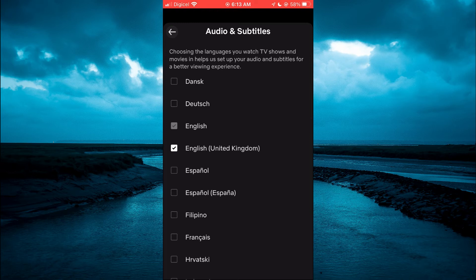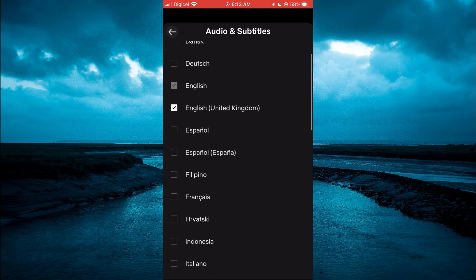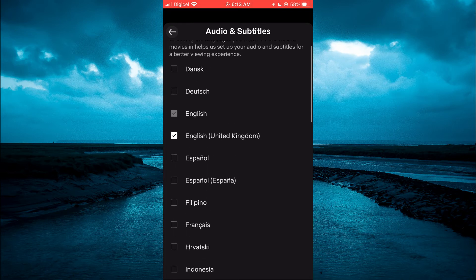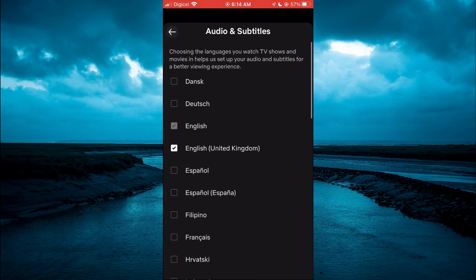From here you can select the audio language you would like. As you can see, you have a list of different languages to choose from. Simply tap on the one you would like to change it to, then go back and tap Done.